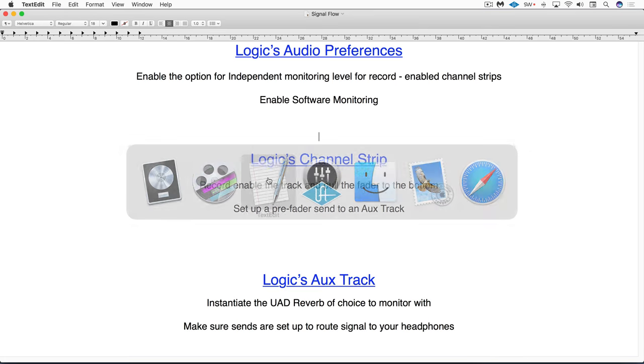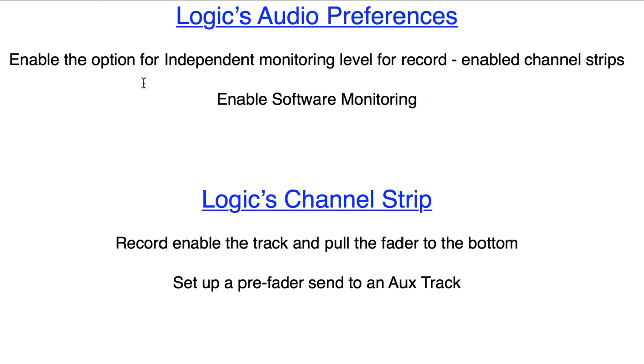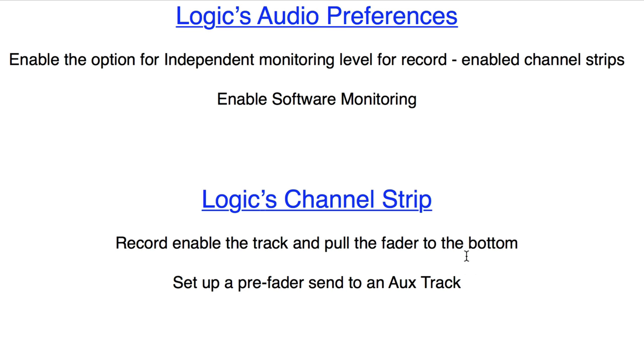So just to summarize the setup here, in Logic's audio preferences make sure to enable the option for independent monitoring level for record enabled channel strips and also enable software monitoring. And then in Logic on the channel strip record enable the track and pull the fader all the way to the bottom and in my custom template I've already record enabled each track and pulled them all the way to the bottom so that it's ready to go as soon as I hit record it already snaps down to that position.